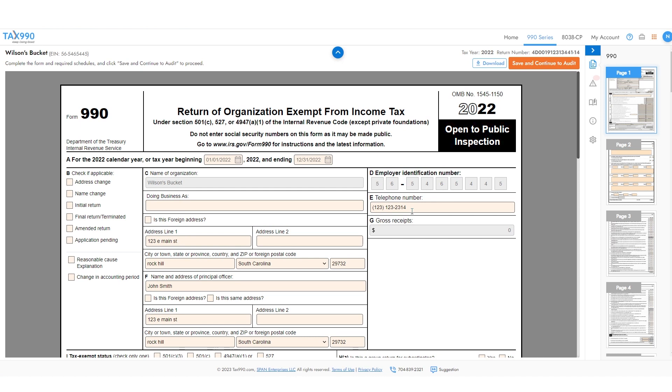For example, if your tax year is June 1, 2022 through May 31, 2023, you would complete a 2022 tax form.